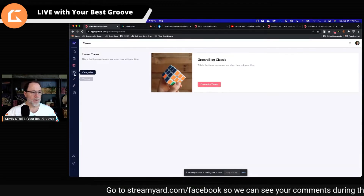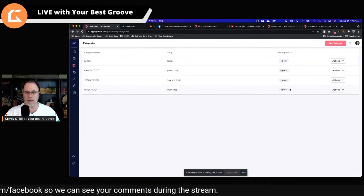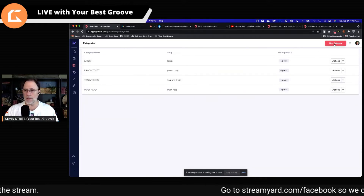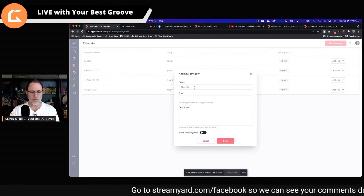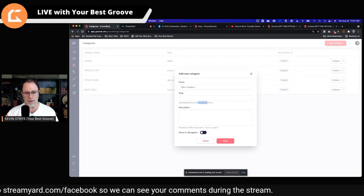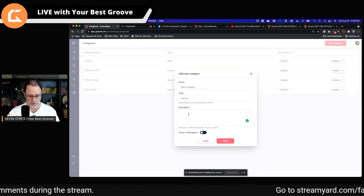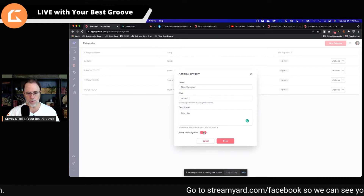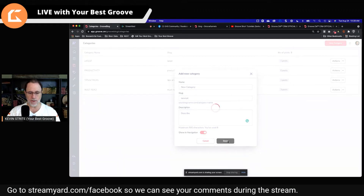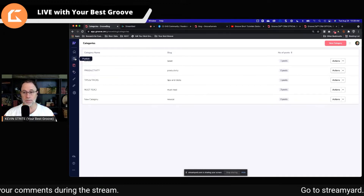Then we have the categories, which we can add to or change. We have one post on latest and one on must read right now with the default blog. We can add a new category and give it a slug — the slug is what comes here at the end after the blog URL. So this would be a new category name, and we can describe it and choose whether to show it in the navigation or not — that's the secondary menu up there. I'm going to go ahead and show it and say done.